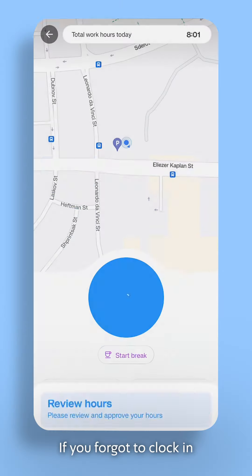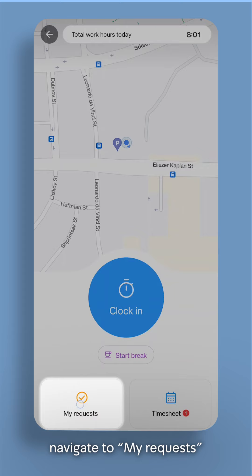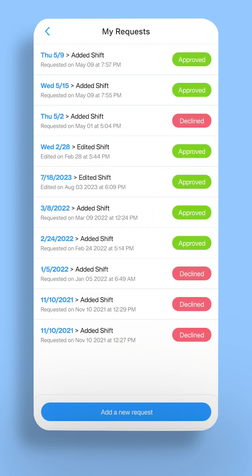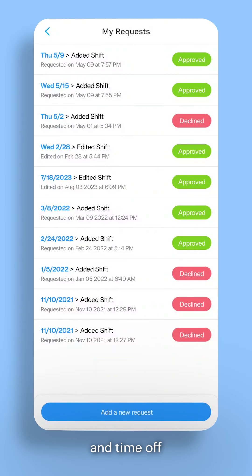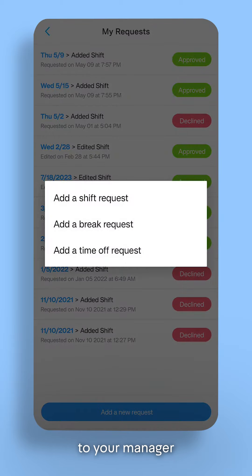If you forgot to clock in or need time off, navigate to My Requests. Here you can view your shift and time off request's history and current status and submit a new request to your manager.